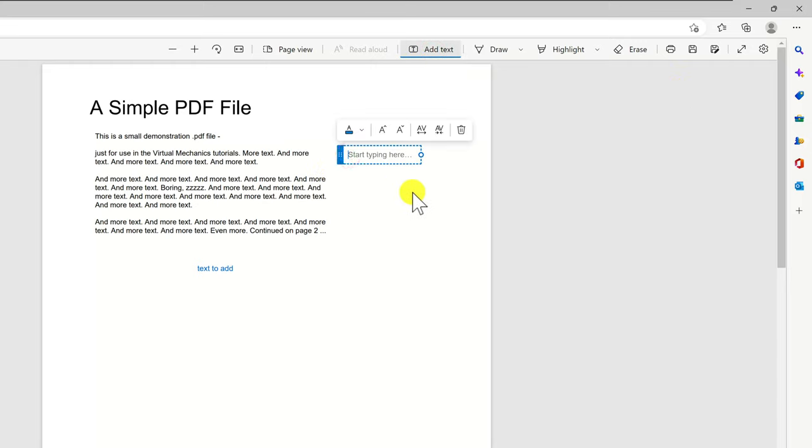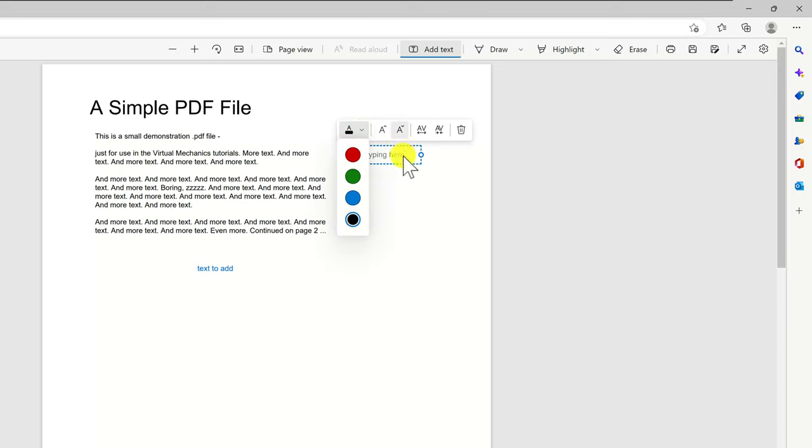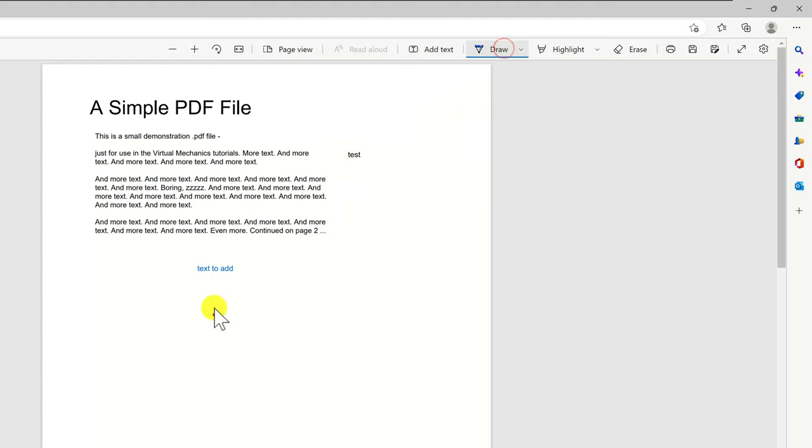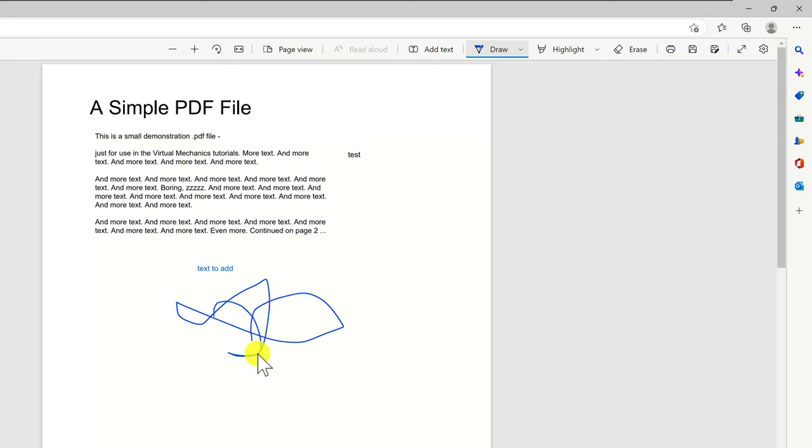After we tested two text boxes we can show you that you can even hand write or draw on the file. Click on the draw button. Now draw where you wish. Also if you do not want any of the modifications you made on the actual file you can click the button erase.